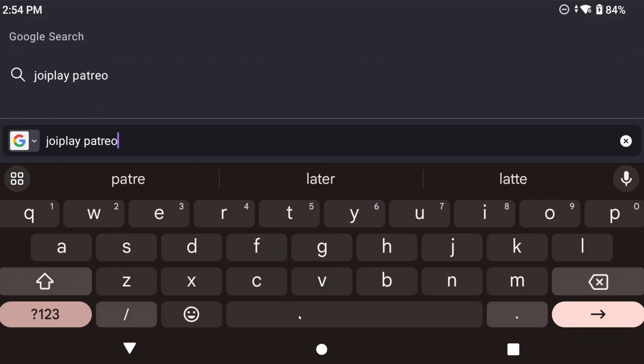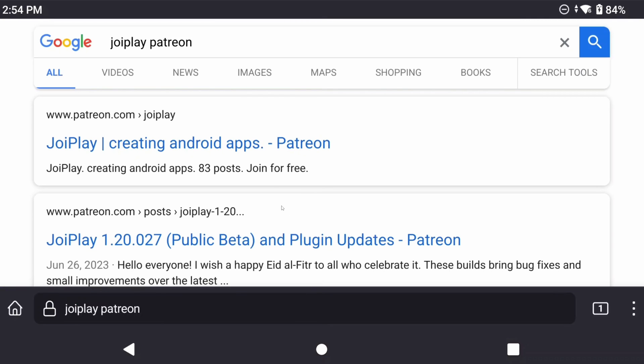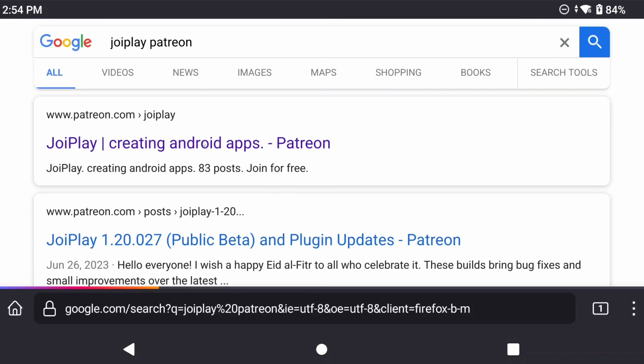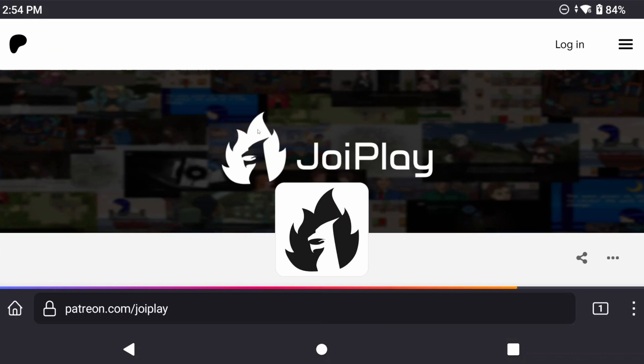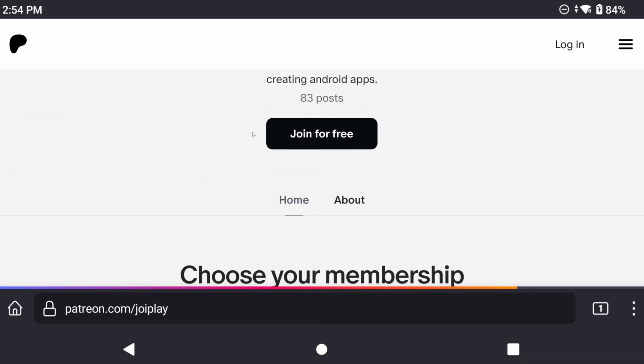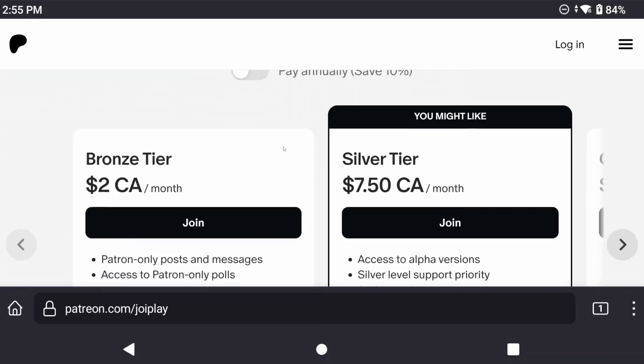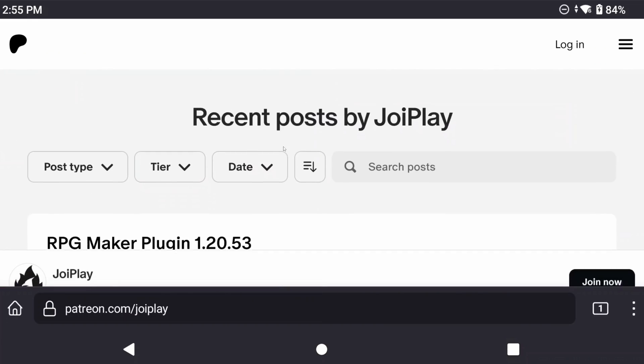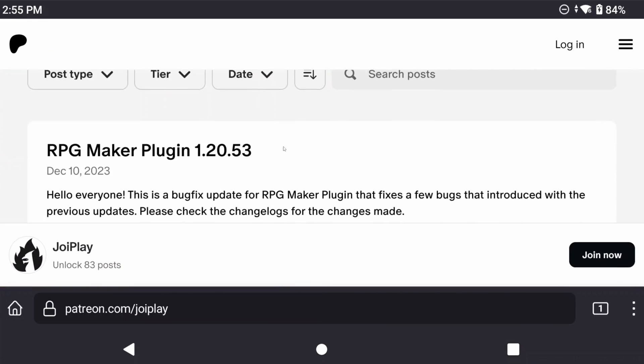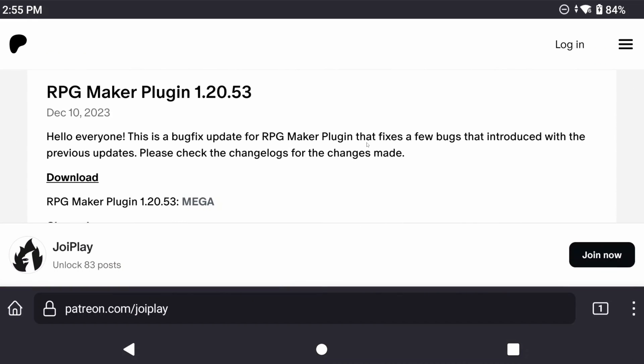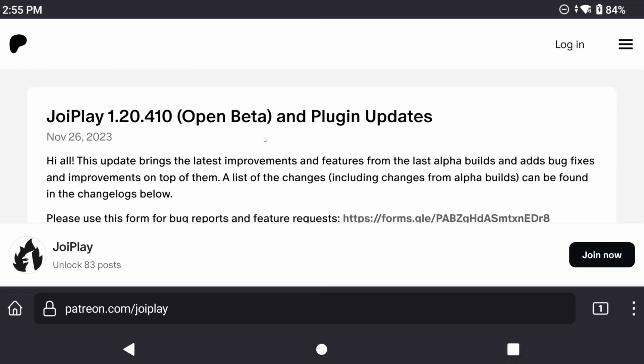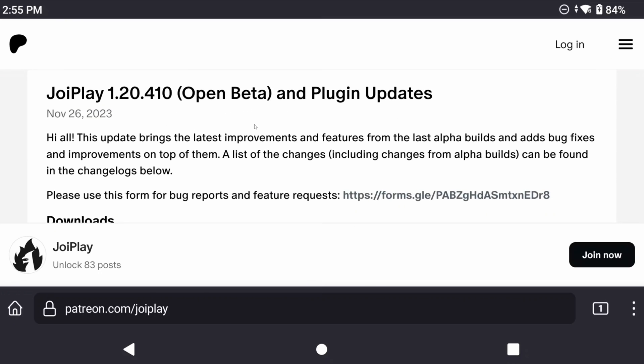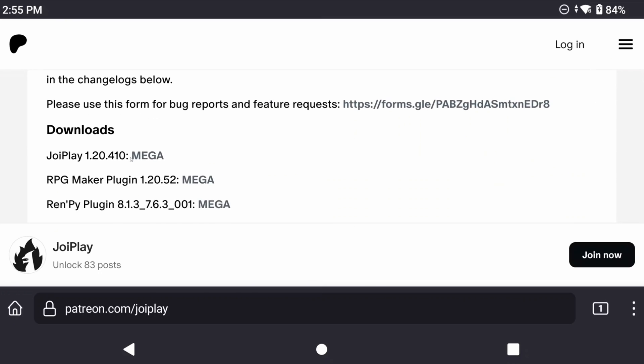It's available for free through a Patreon post. No money is required and all of the links you'll need for this guide is in the description. The current latest public version as of this video is 1.20.410. So go right ahead and download the Megalink.